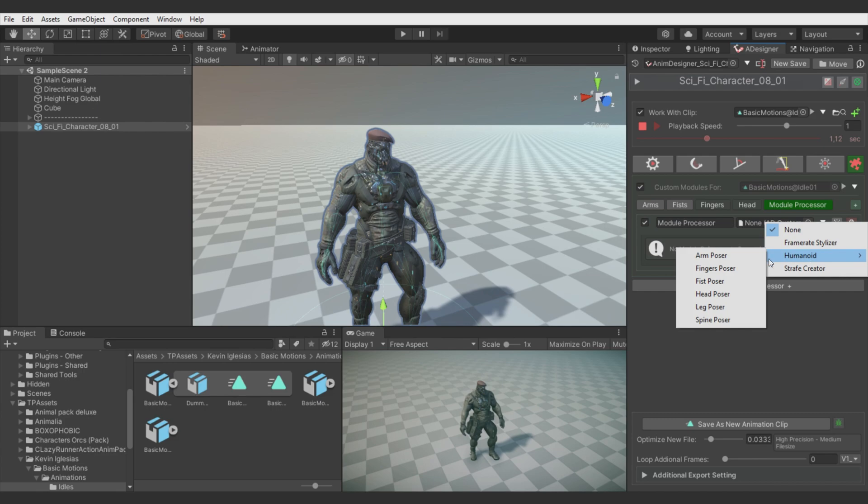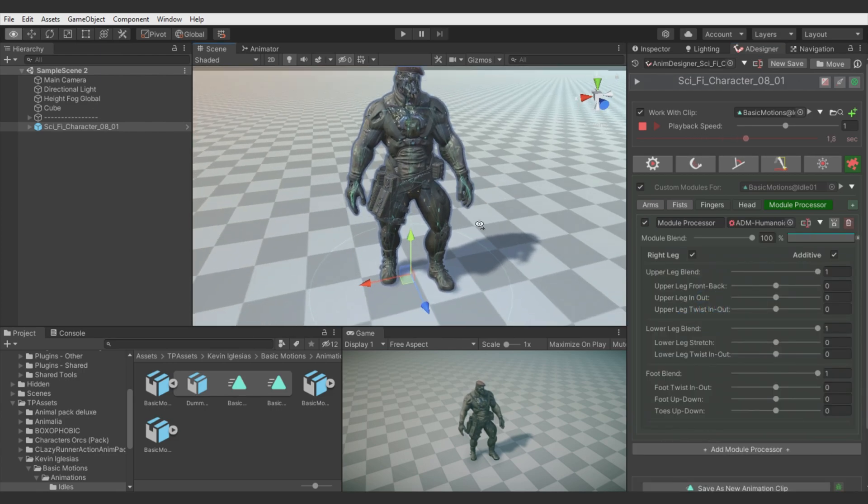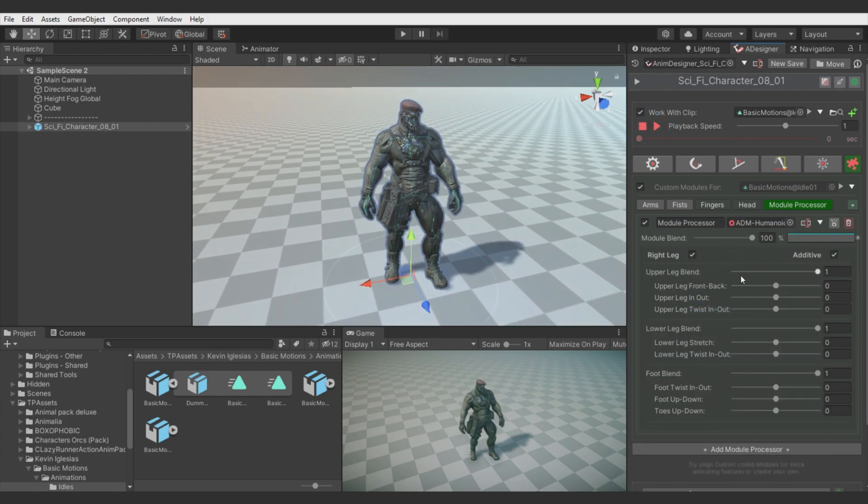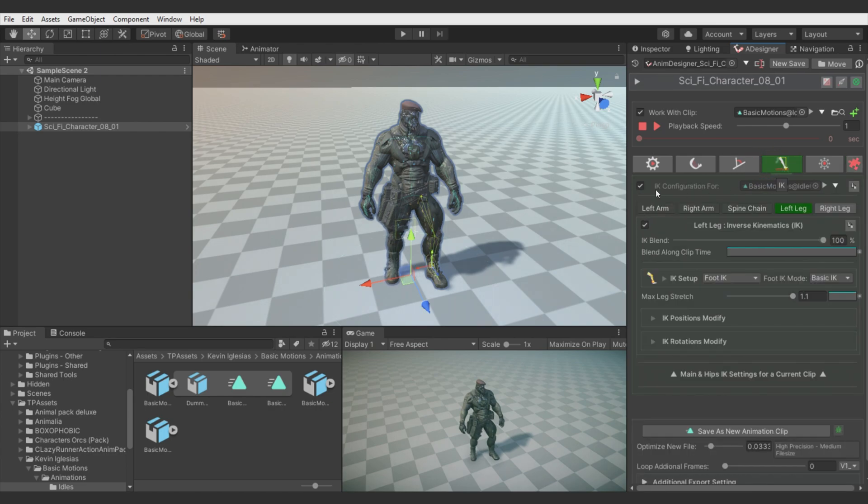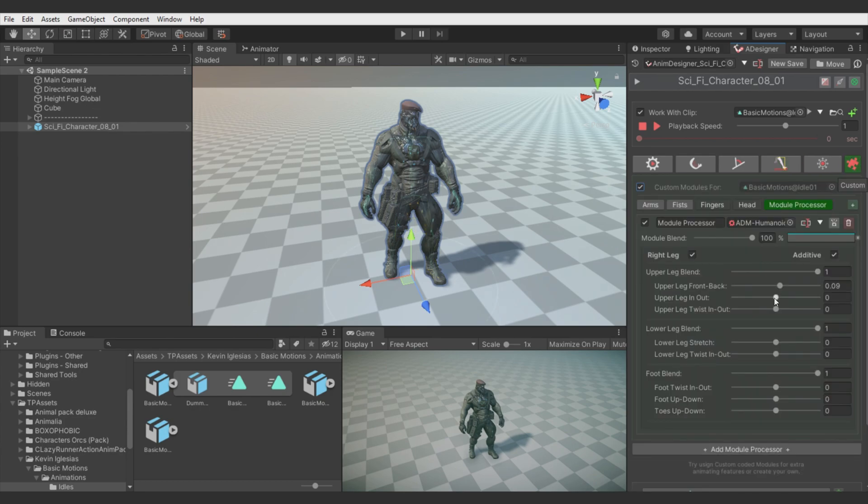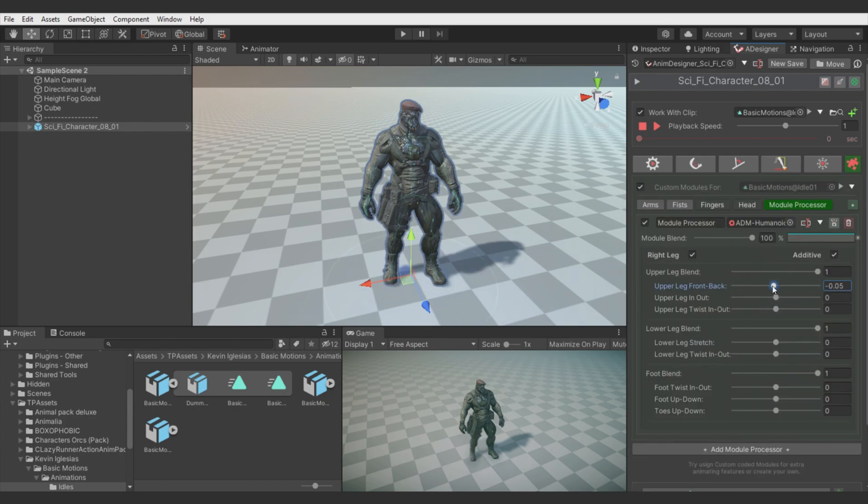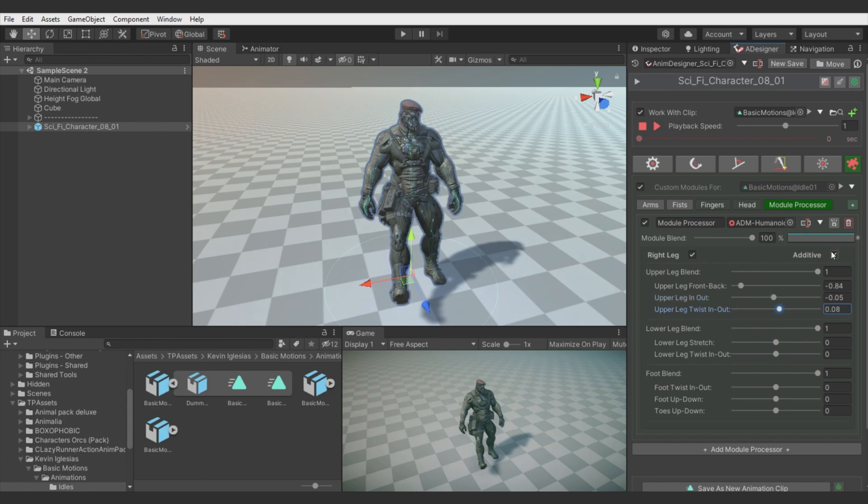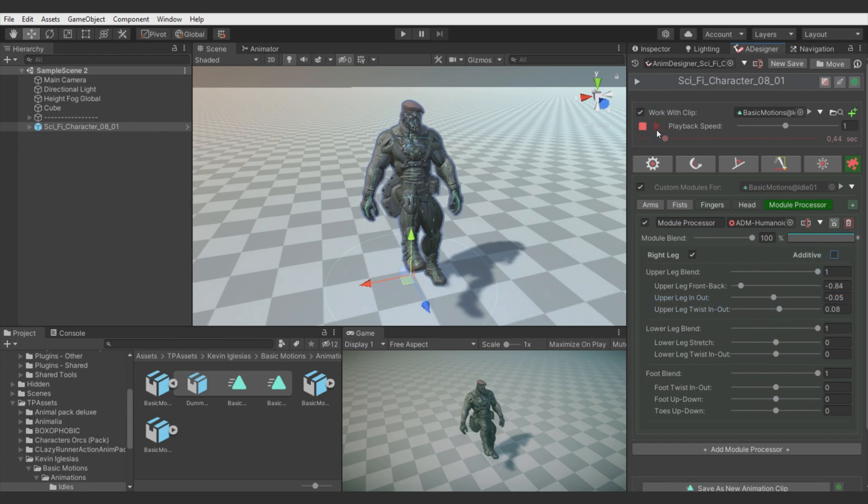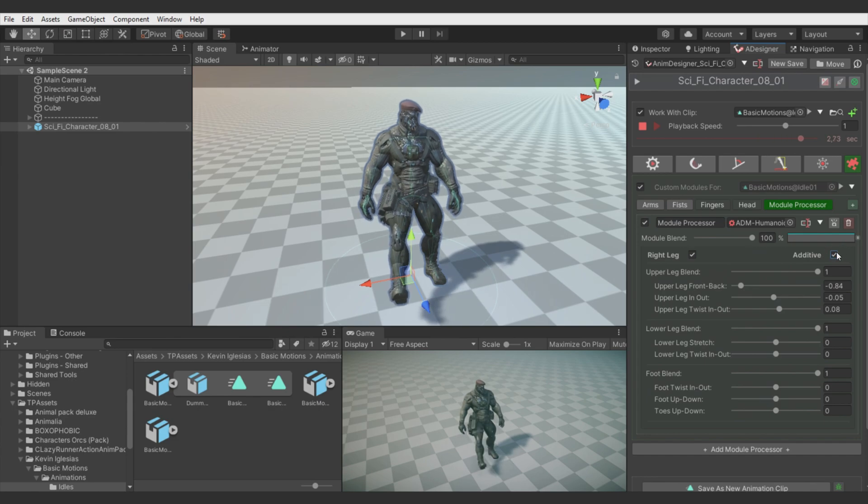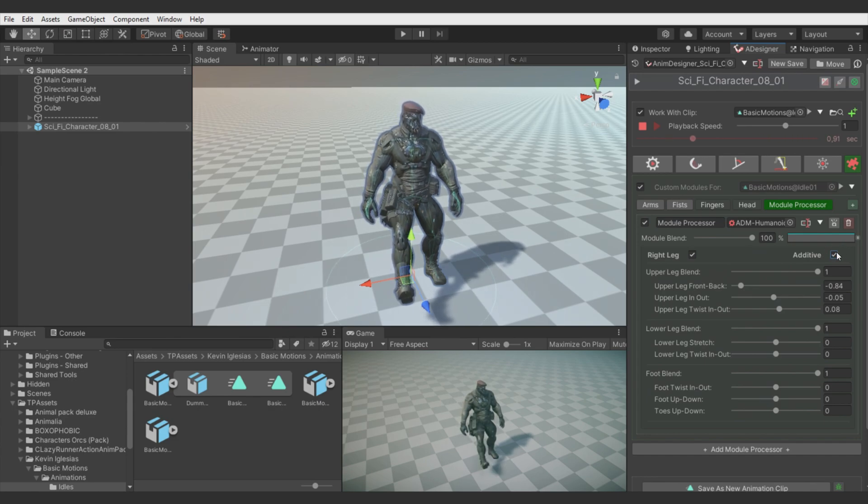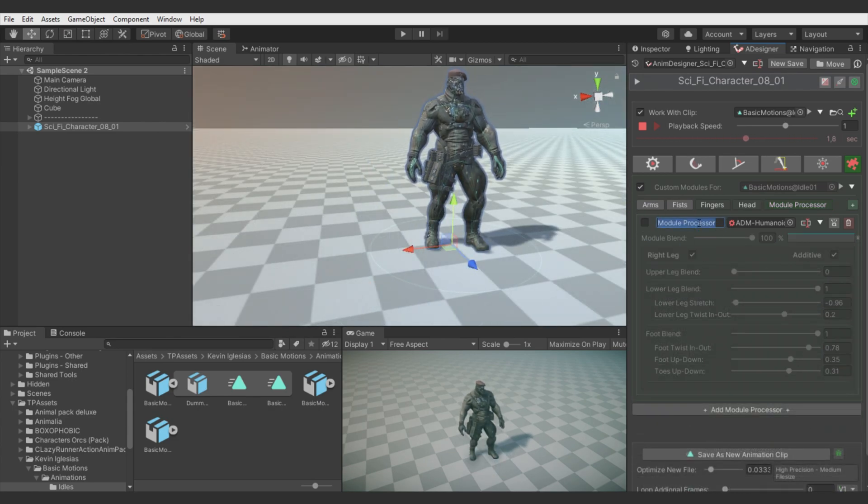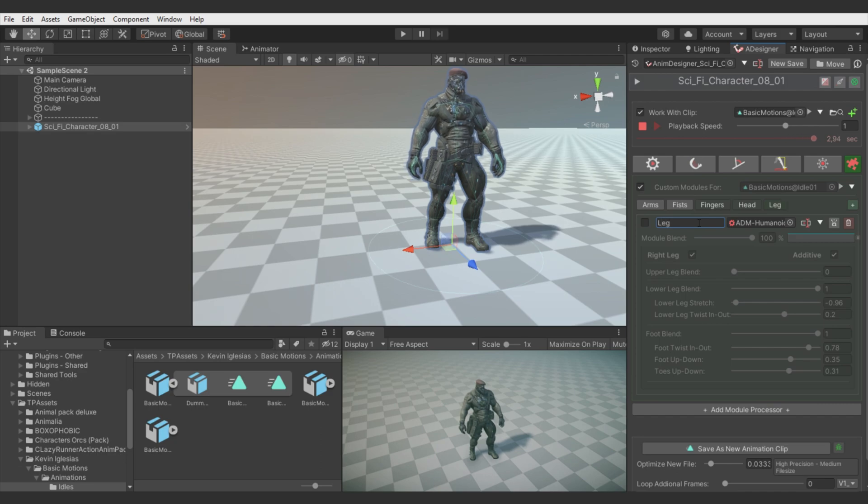And now turn for Leg Poser. So it's almost the same as the Arm Poser. Right now I have turned on the IK case. So there was Override. Okay now it's free. So yeah if your animation needs some adjustments for the legs you can do it with this module. Okay I will disable it and call it Leg.